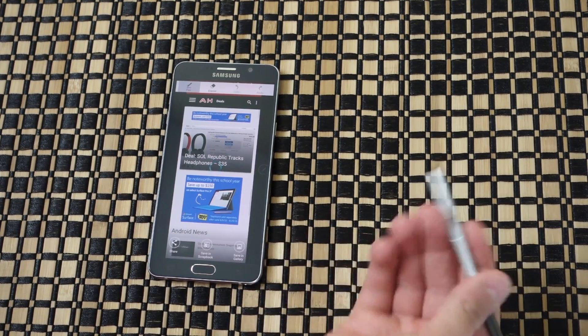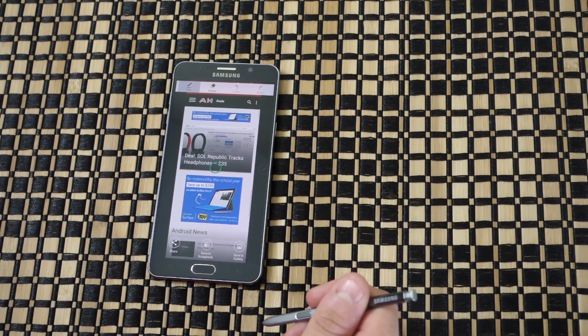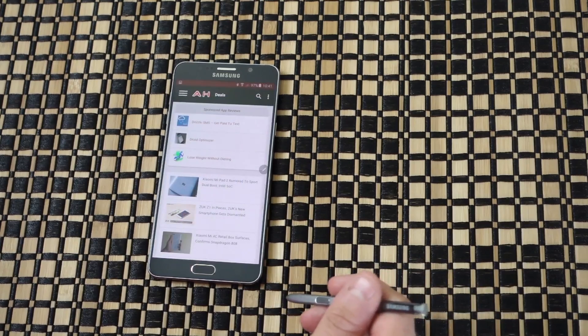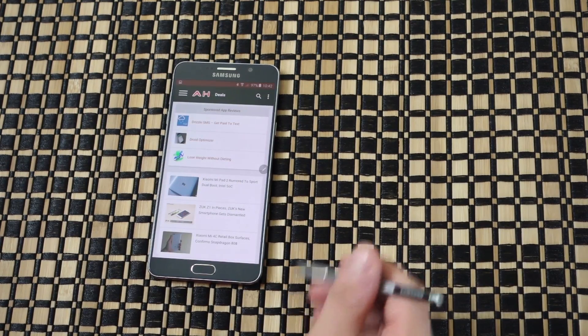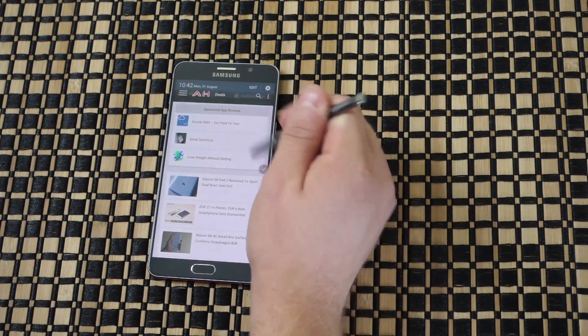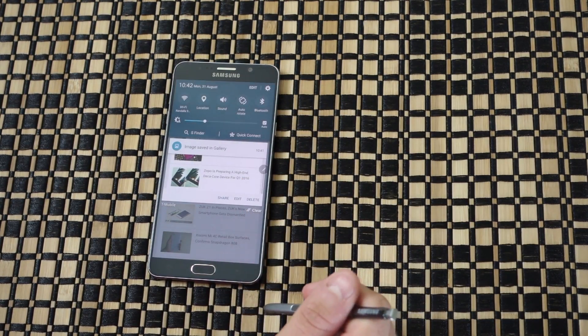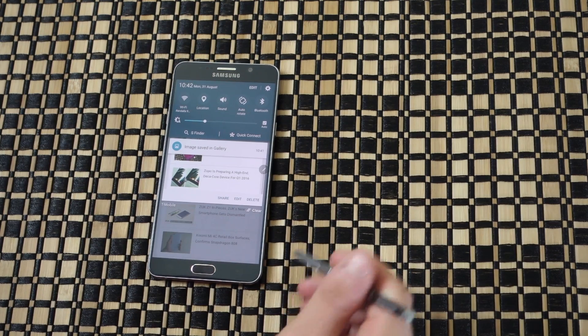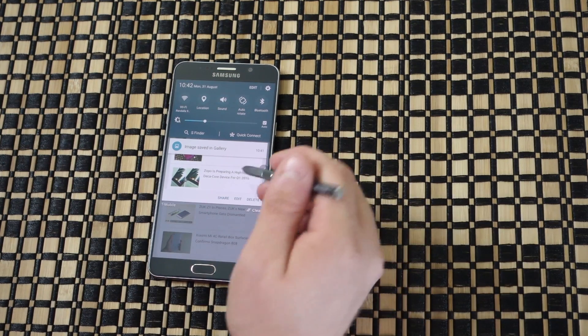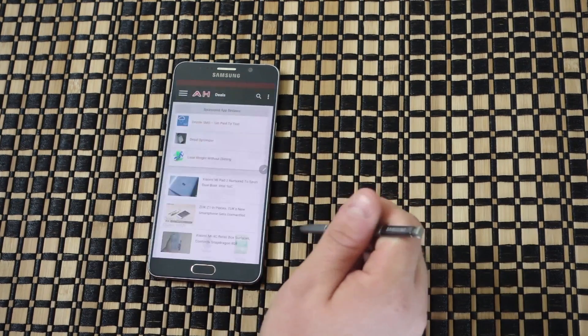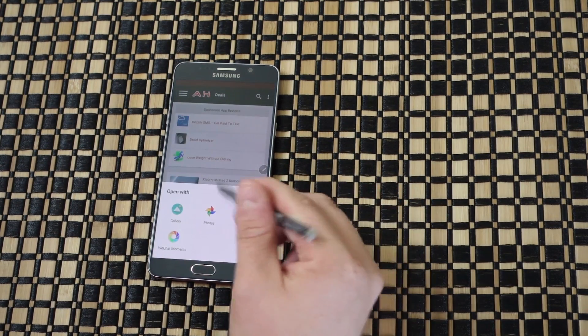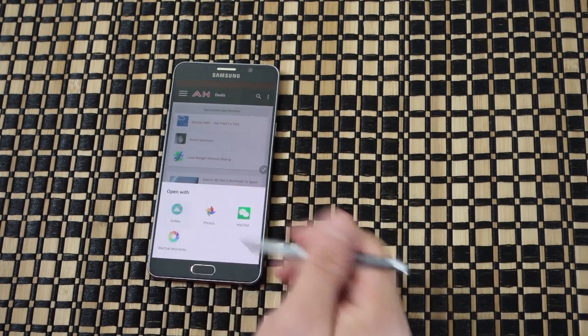We saved one to the scrapbook earlier which we can check out in a bit. Now you have a notification that the image is saved in the gallery. Let's go into gallery.